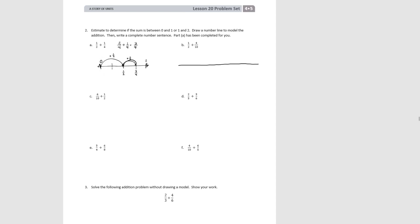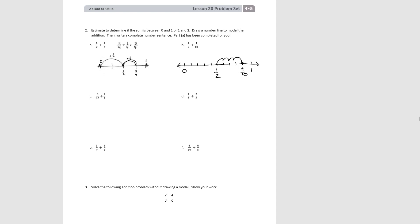For B, 1 half plus 4 ninths is going to be less than 1, since 5 ninths would be a half and a half plus a half would be a whole — so 4 ninths gives us less than 1. Our number line only needs to go from 0 to 1. We mark 1 half, then decompose into ninths and move forward 4 ninths: 1, 2, 3, 4. We end up at 9 tenths. So 1 half plus 4 ninths equals 9 tenths.